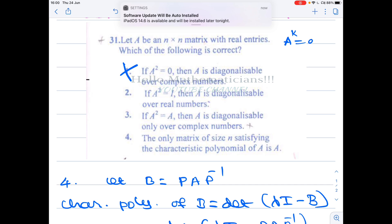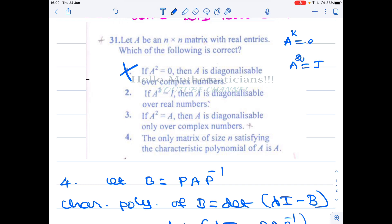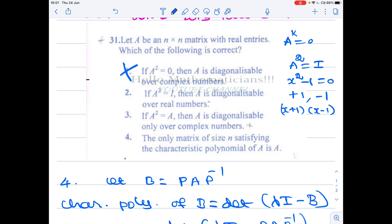Option two: A satisfies A² = I, which means A satisfies the polynomial x² − 1 = 0. The roots of x² − 1 are +1 and −1, and x² − 1 = (x + 1)(x − 1). Therefore the minimal polynomial splits into distinct linear factors over ℝ, since both roots are real. If a matrix's minimal polynomial splits into distinct linear factors over ℝ, then the matrix is diagonalizable over ℝ. This is also discussed in Part 2 of the video. So this statement is true.